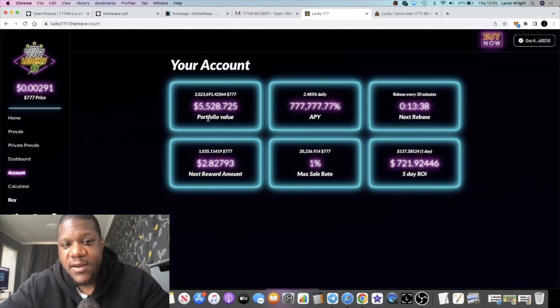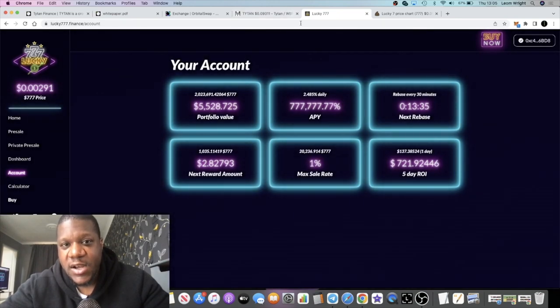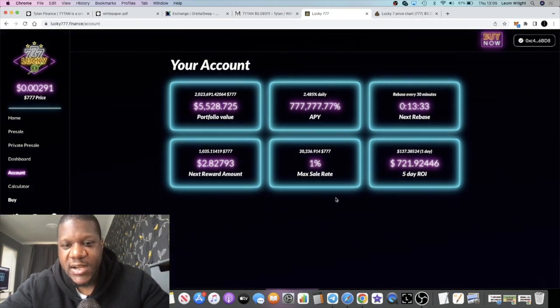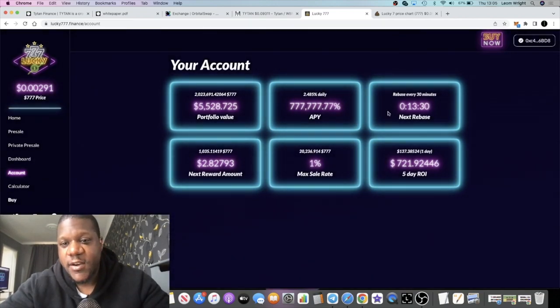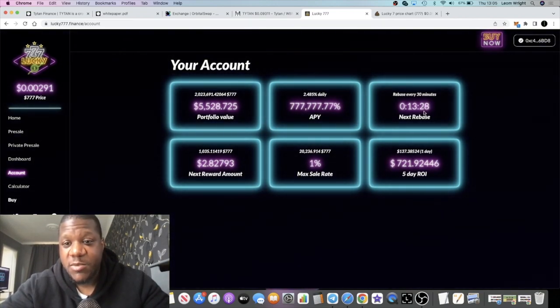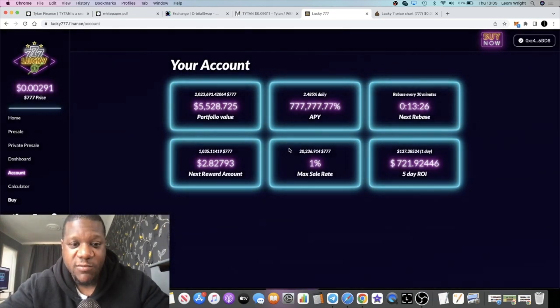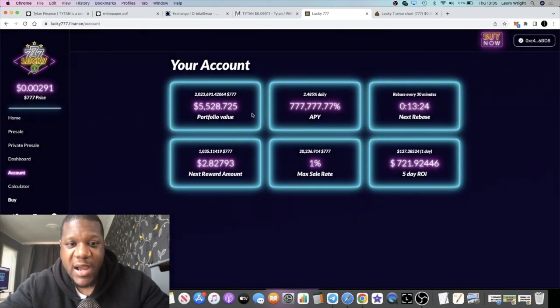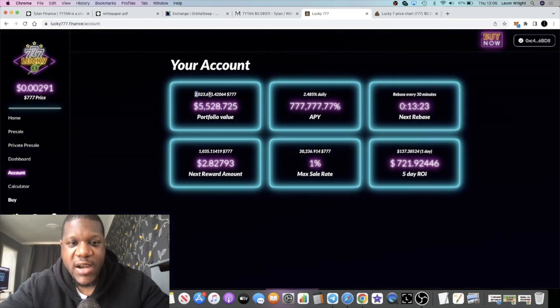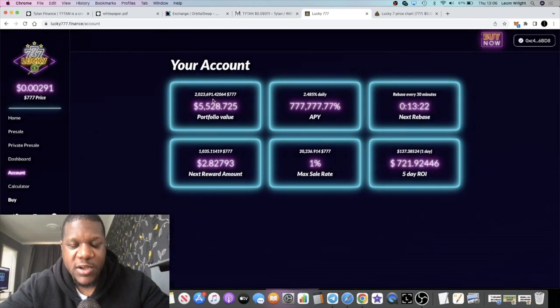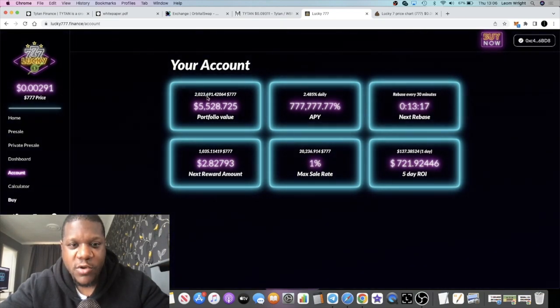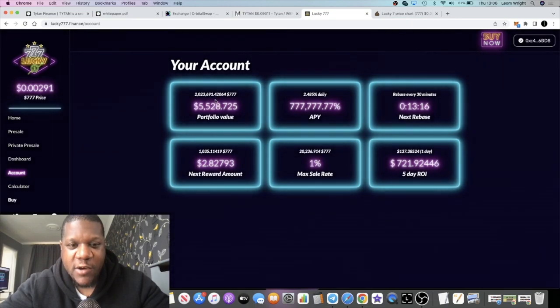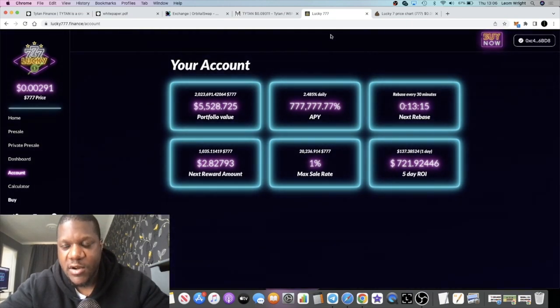Fifteen hundred dollars in the private sale, so I'm sitting in a profit, can't complain, five thousand five hundred twenty eight dollars. Does it make sense for me to start pulling out one percent a day, five percent a day right now? I personally don't think that's a good idea. Getting the rebases every 30 minutes as well so the balance is going up. I think it started around two million tokens and now I'm up to two million and twenty three thousand six hundred and ninety one tokens.